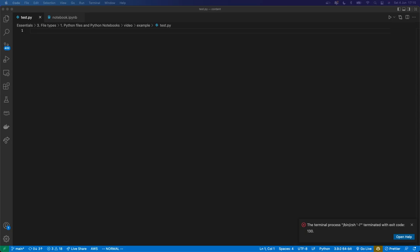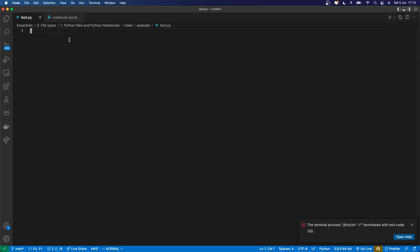Let's quickly look at the two types of Python files that you're going to be working with. This one is a .py file, that's a Python file, and in here every line needs to be valid Python, and that's going to be run when you run this Python file.